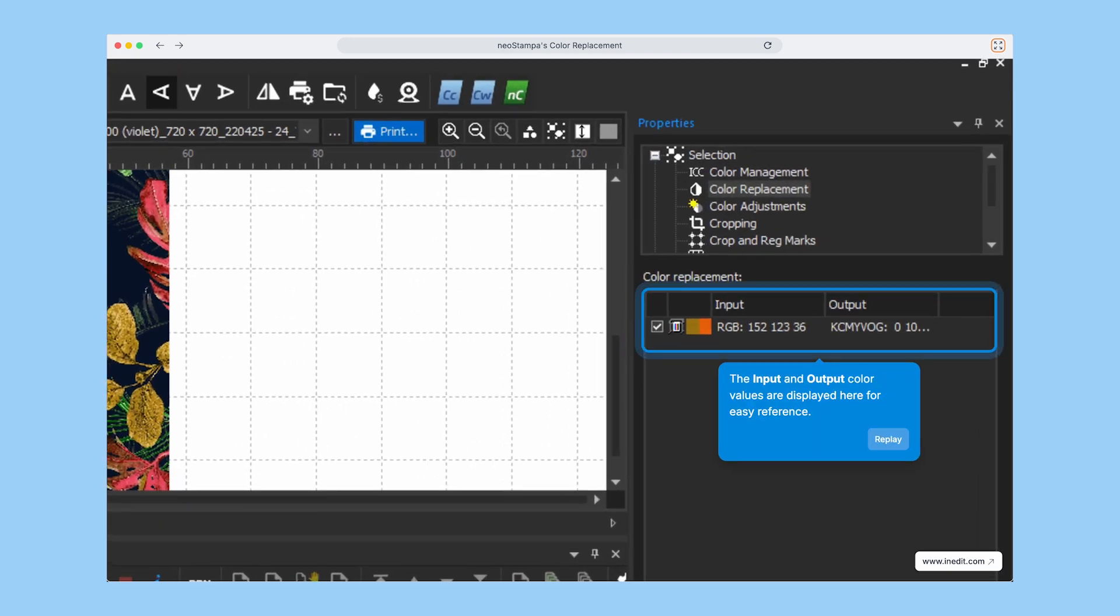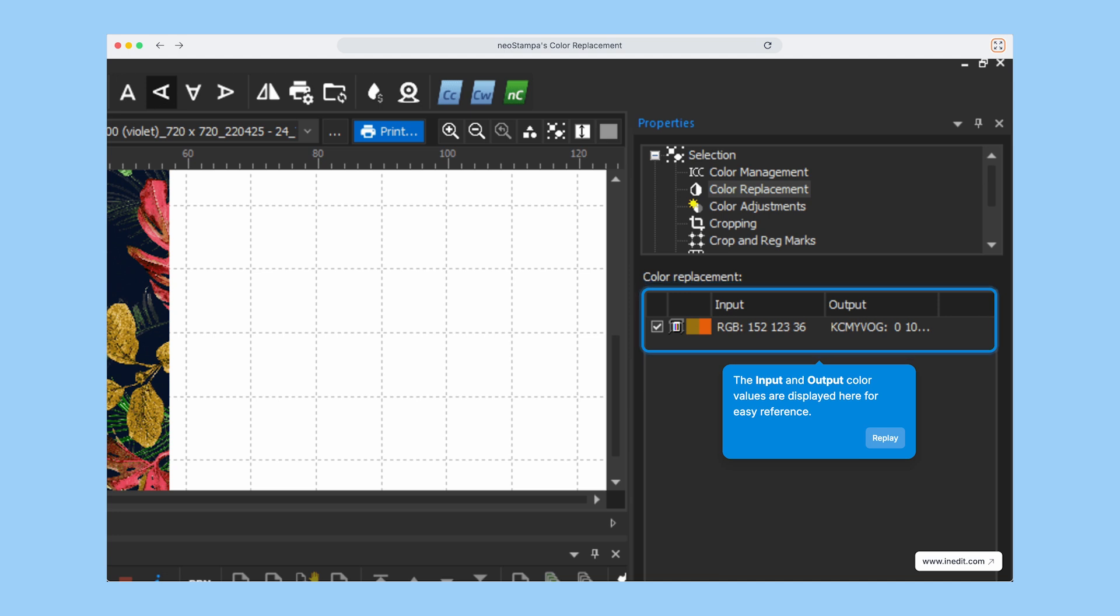At the end of the process, you'll see both the input and output color values displayed, giving you full visibility and control over your color management.